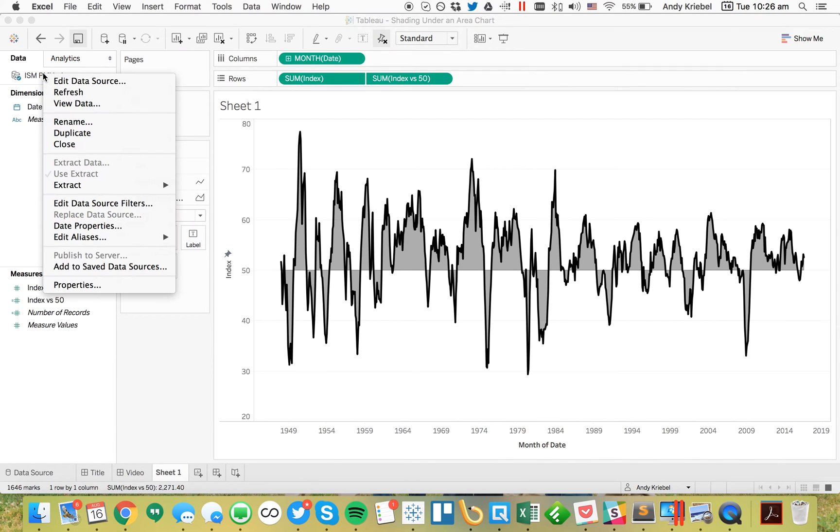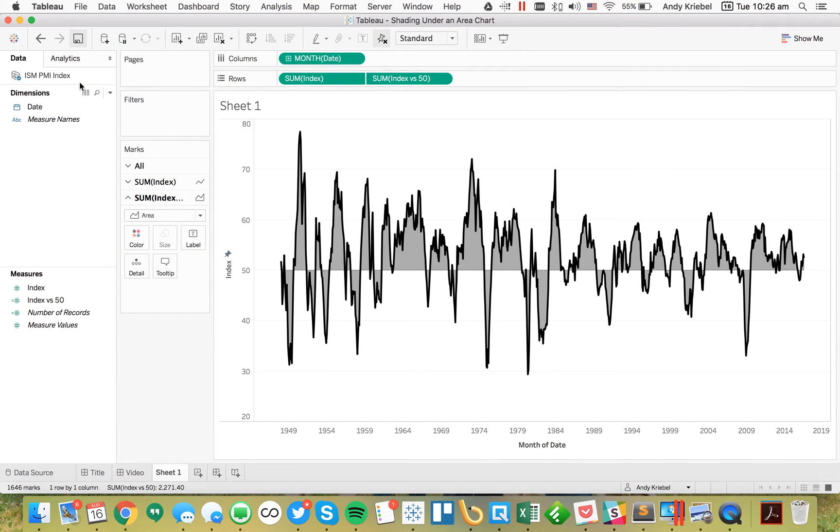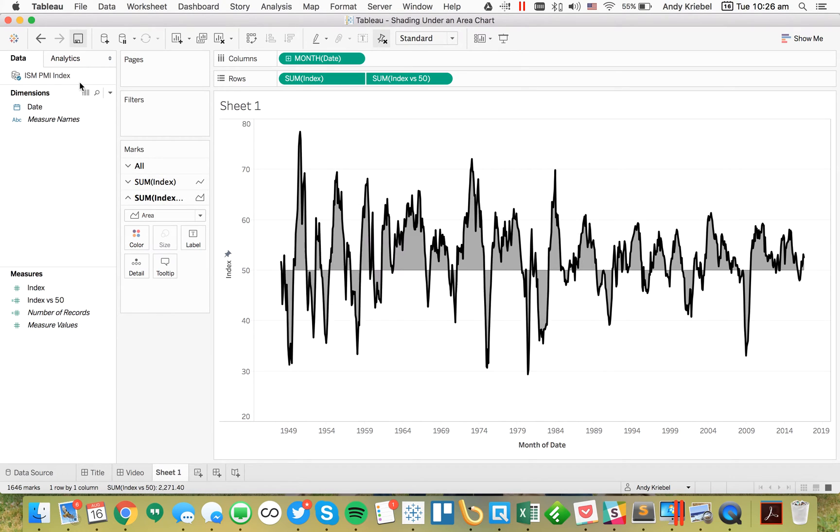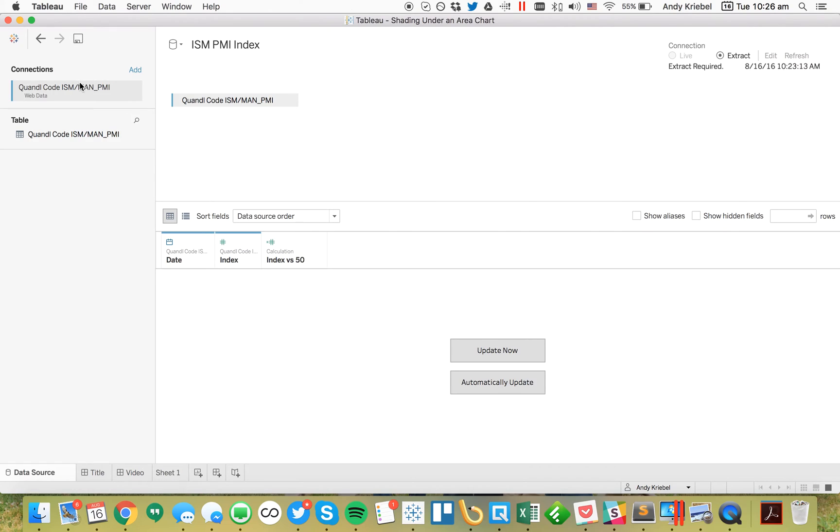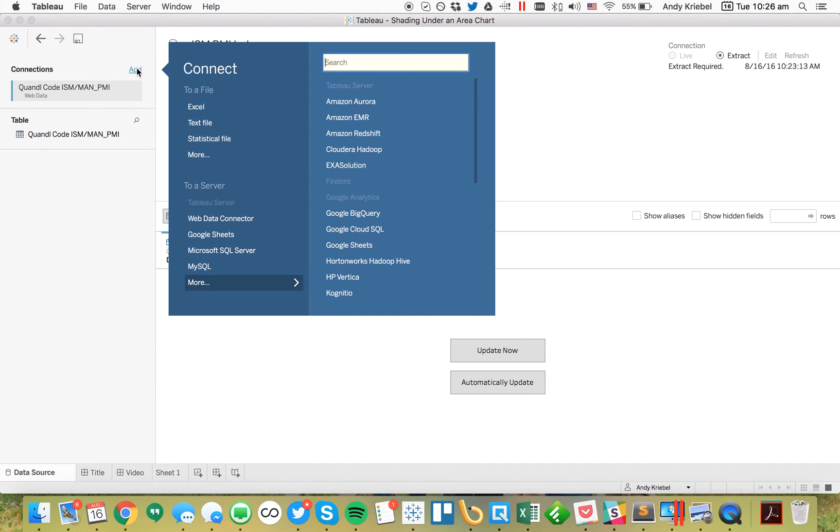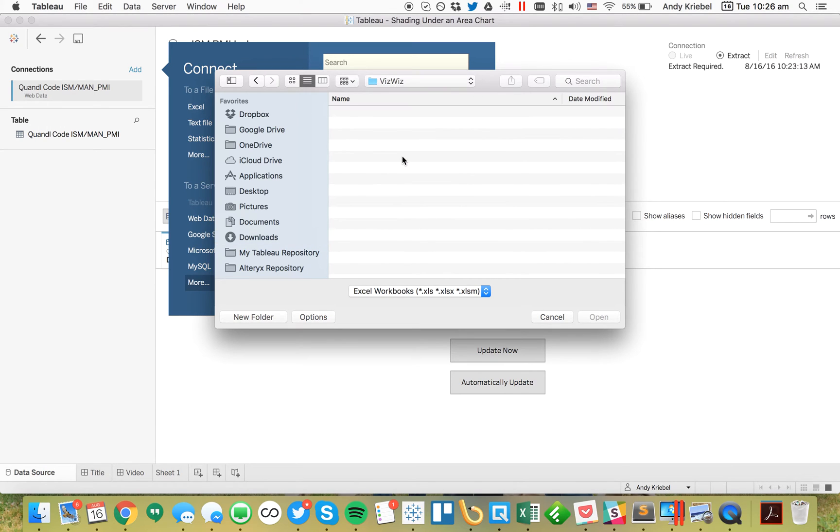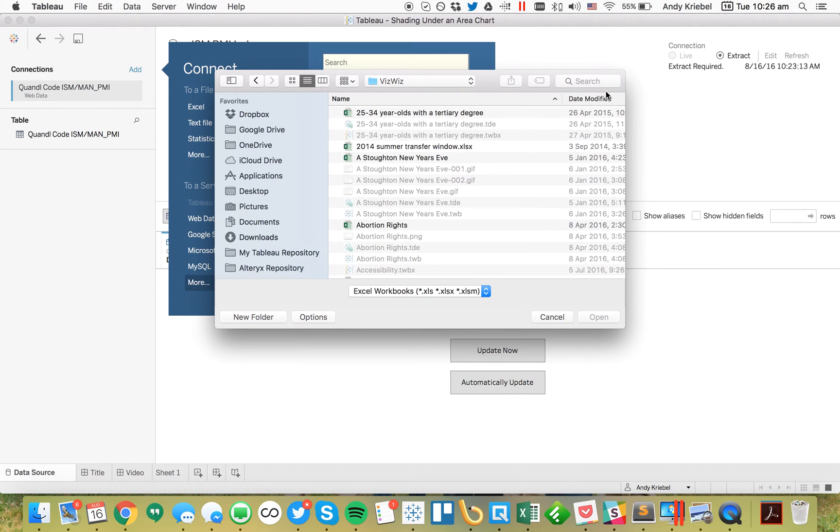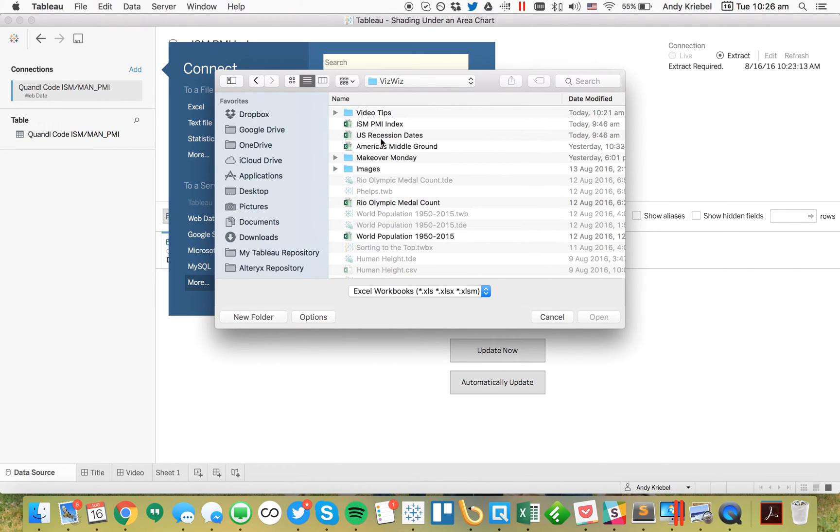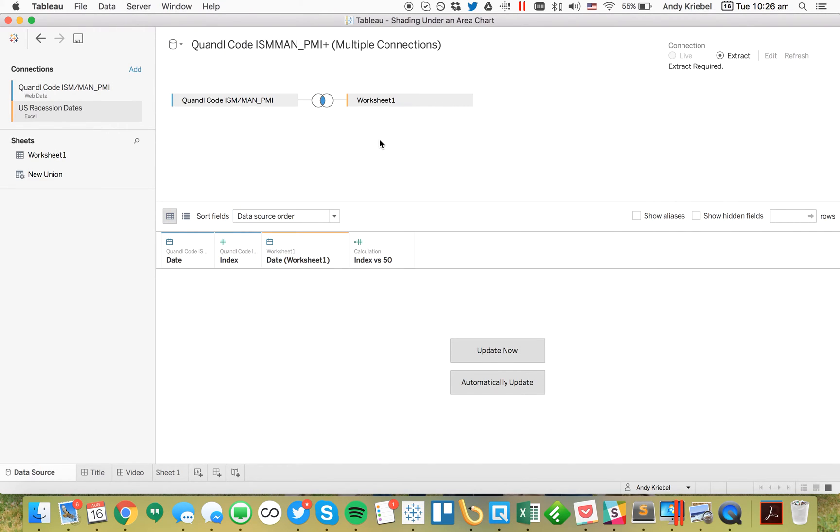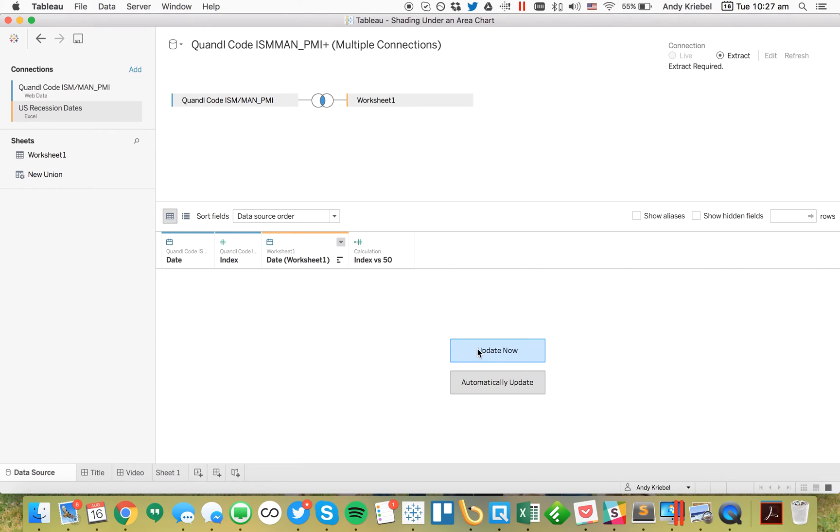I'm going to edit my data source. In Tableau 10, we can join disparate data sources. So I'm going to add a new connection - it's an Excel file. I'll navigate to the folder and pick my recession dates.